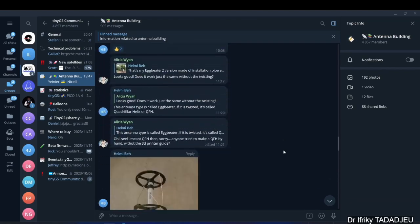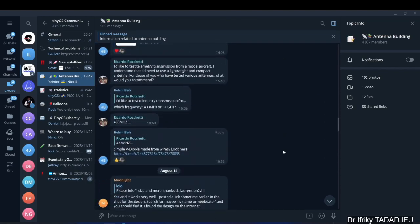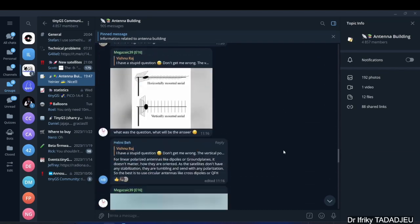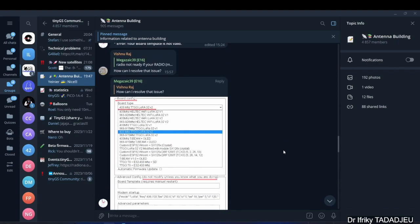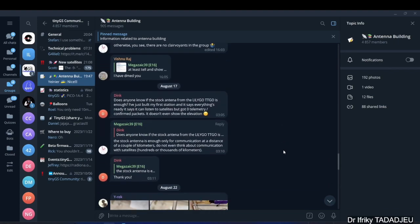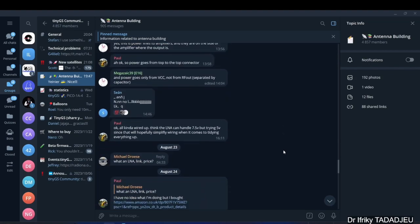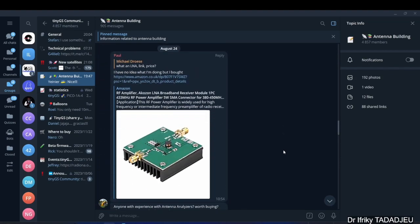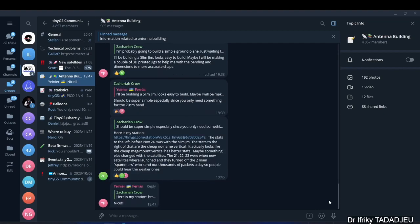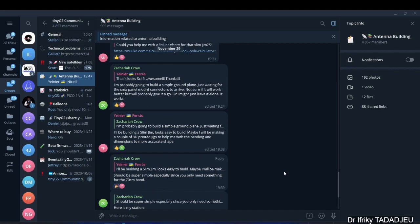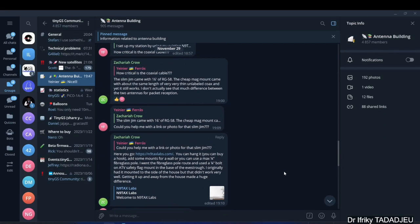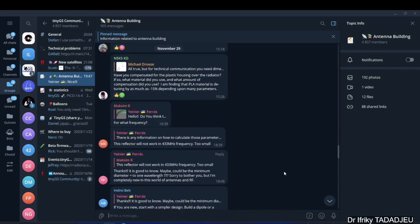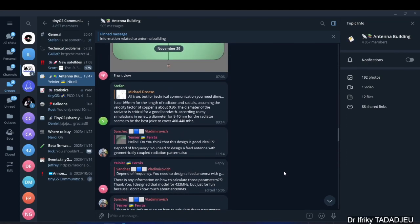I think it would be a good thing to take some time and see what other people are doing in terms of building their antennas for their TinyGS ground stations. The quarter wave ground plane antenna is not the only type people build. As you'll see, there are other types of antennas.